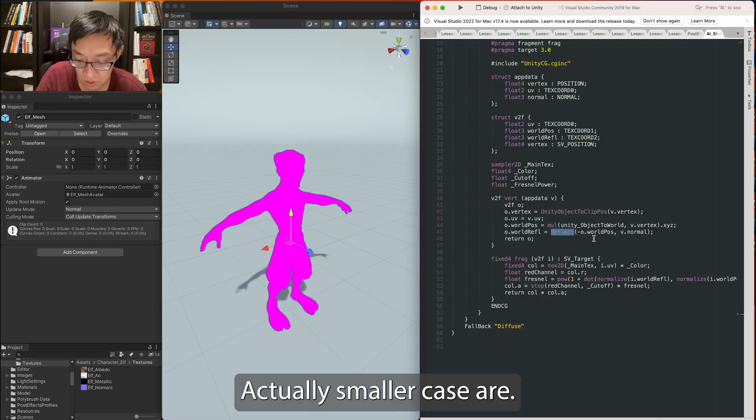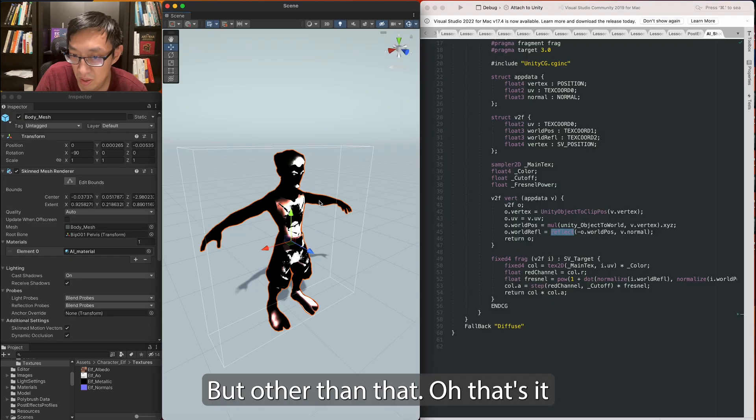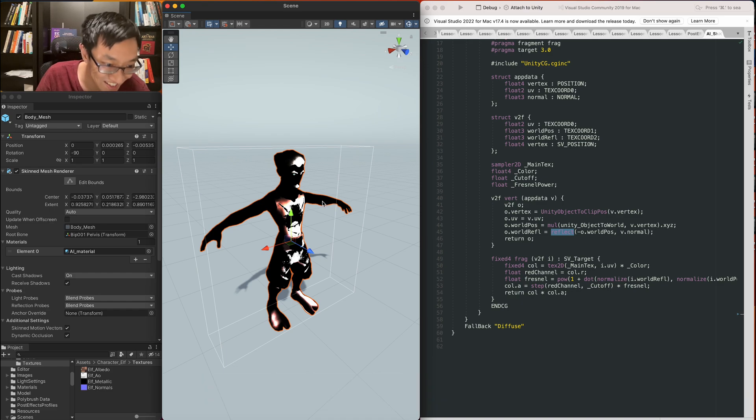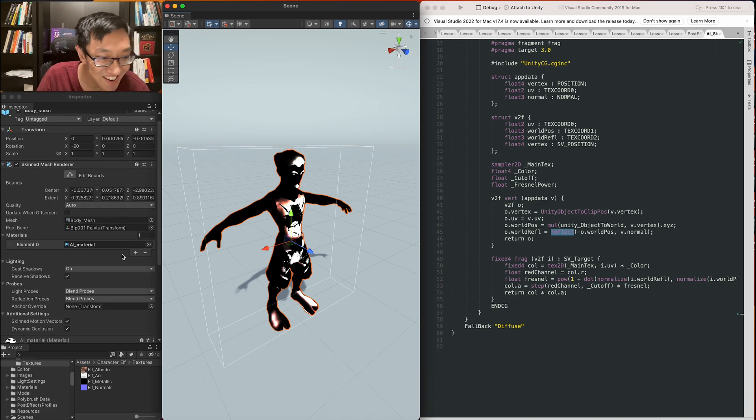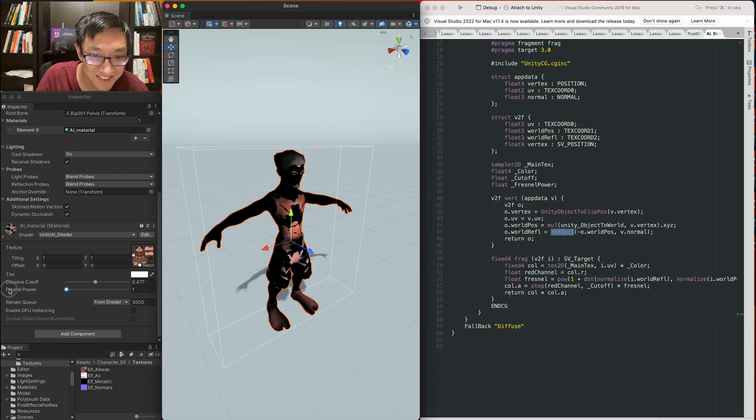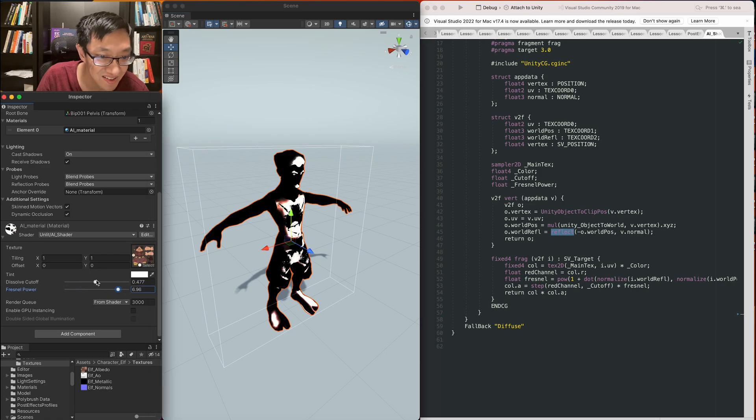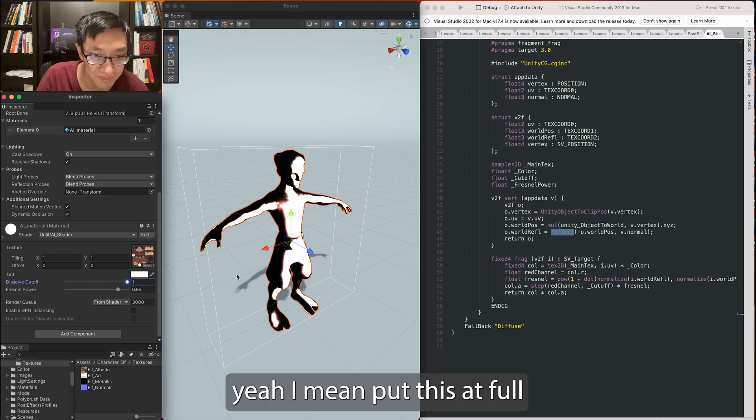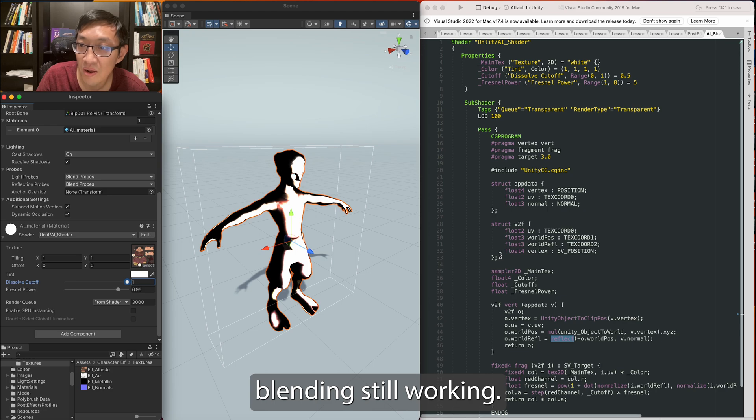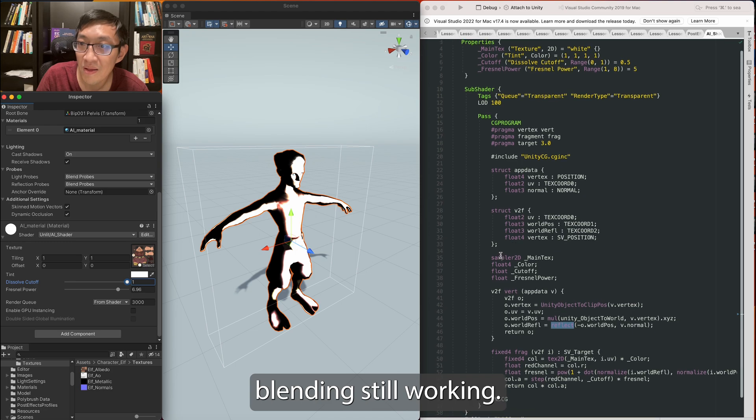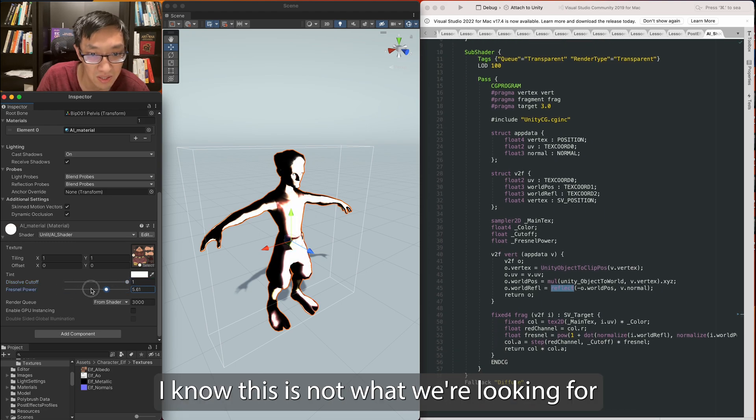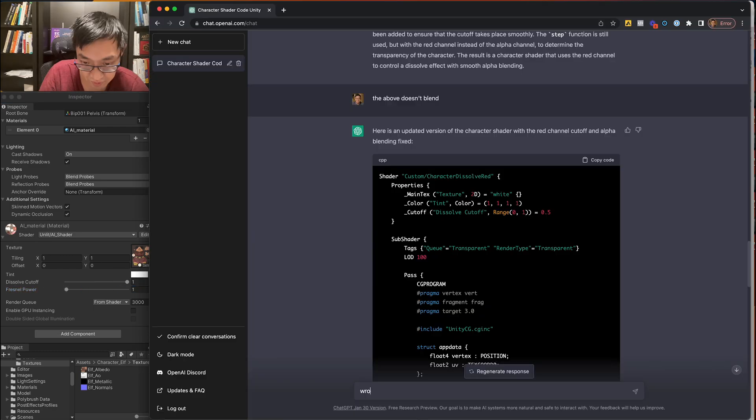That should be smaller case R. But other than that... Oh, that's it. Here, let me put this at full. How come blending is still working? No, this is not what we're looking for.